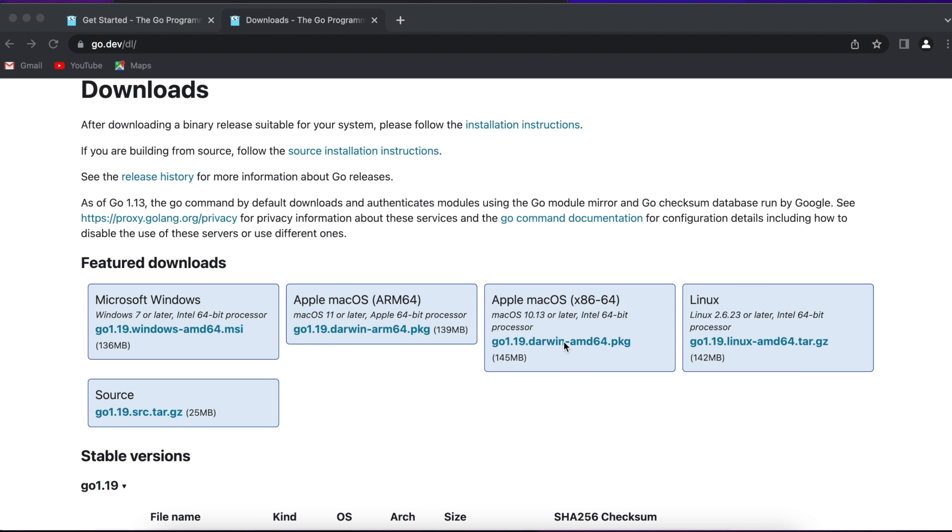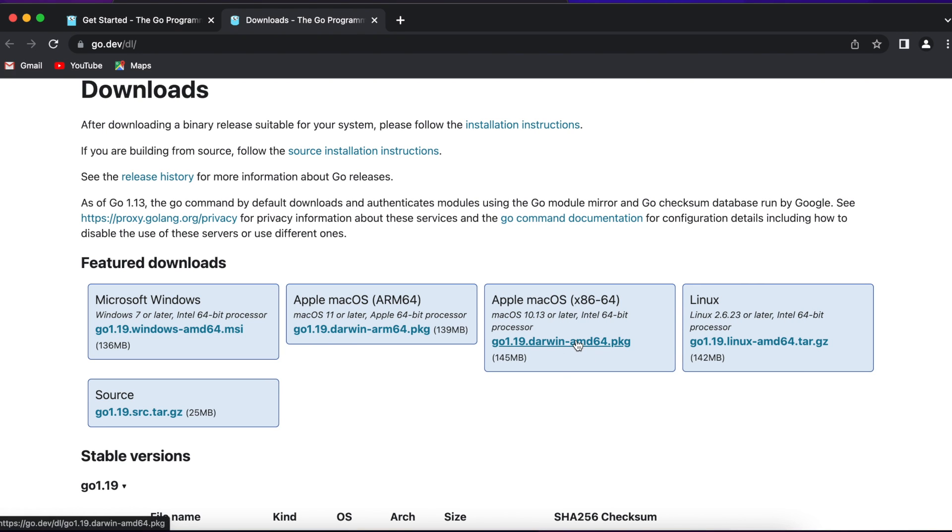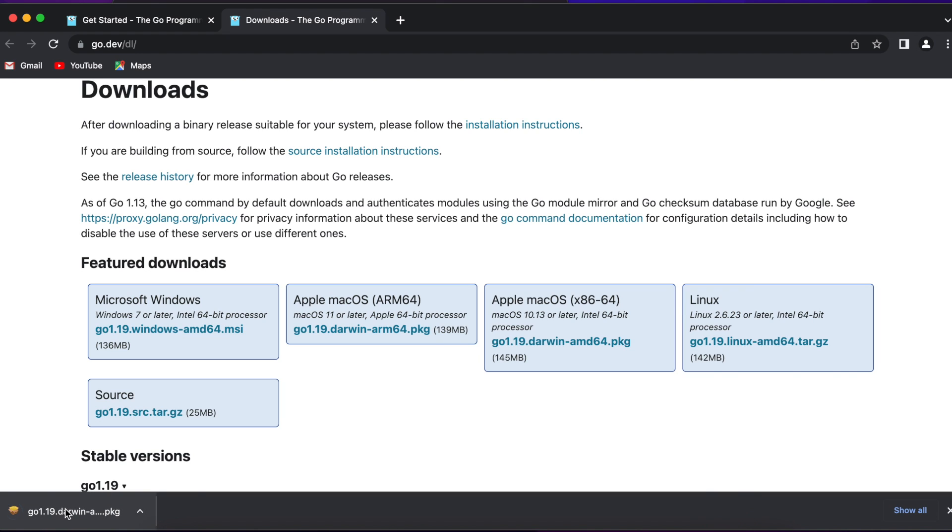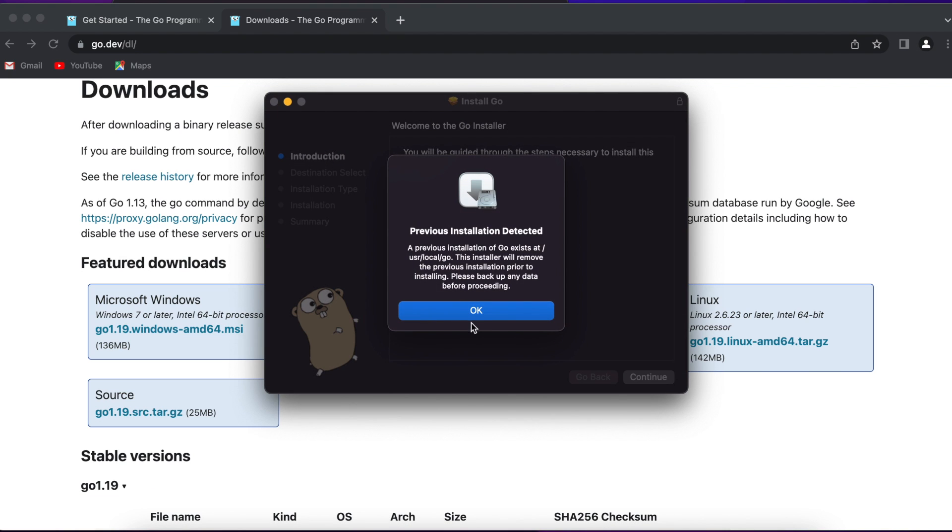So I'm gonna choose the one for me, and let's wait until it's downloaded. So I open the package I downloaded, and it says that I already have a Go version installed on my computer, so it's just gonna remove it and reinstall it. This way we can update the version of Go if we previously had one installed on the computer.